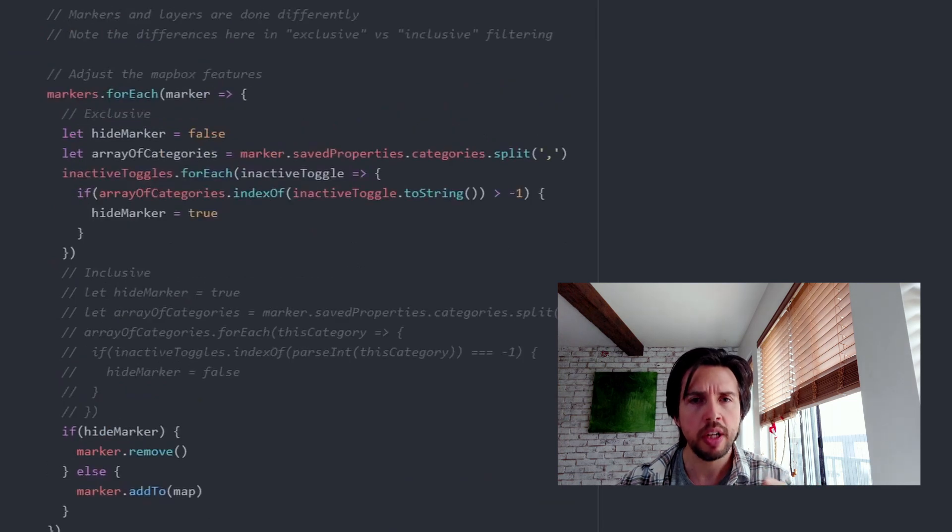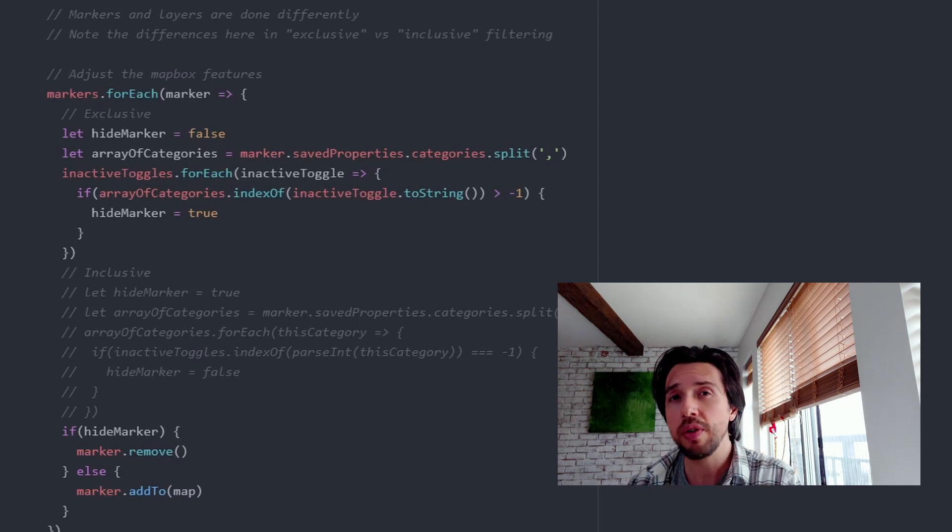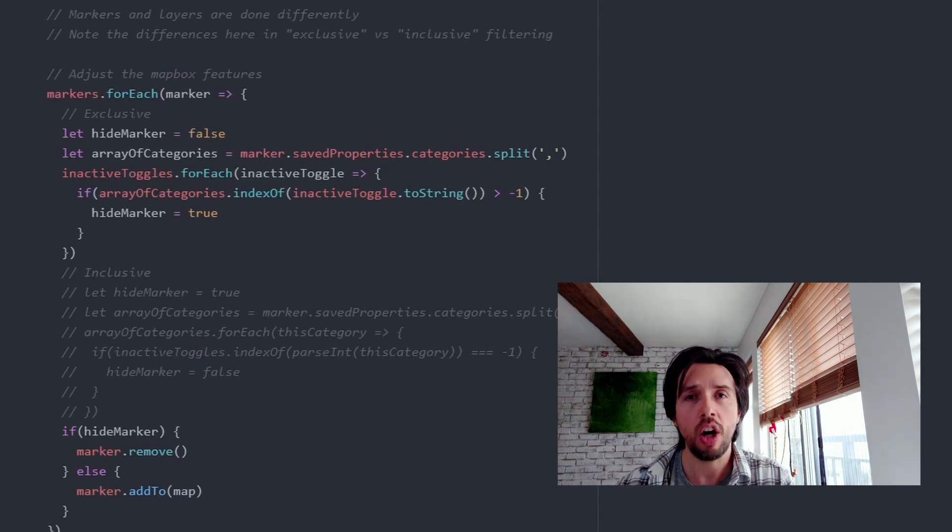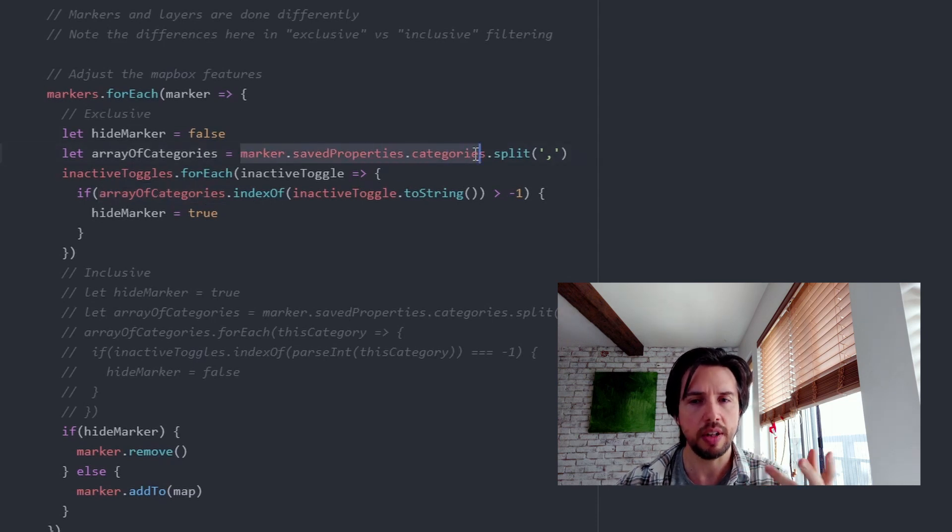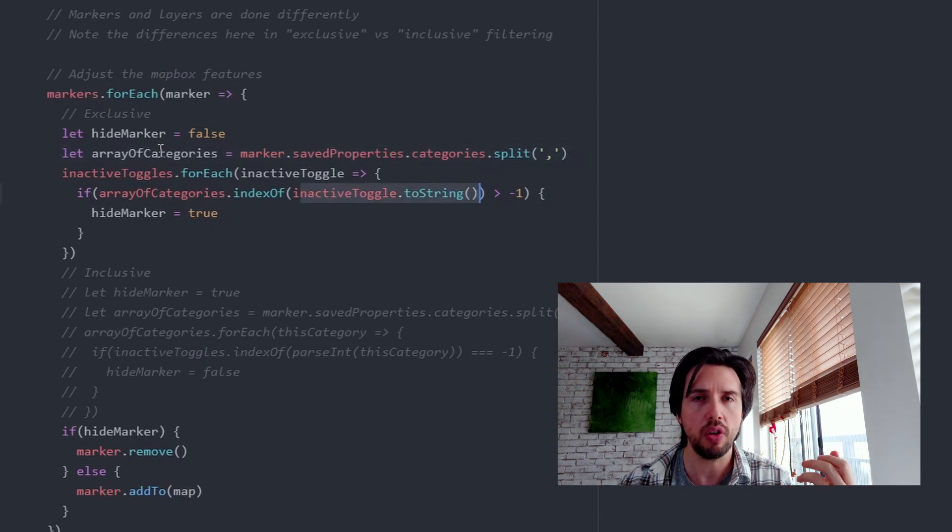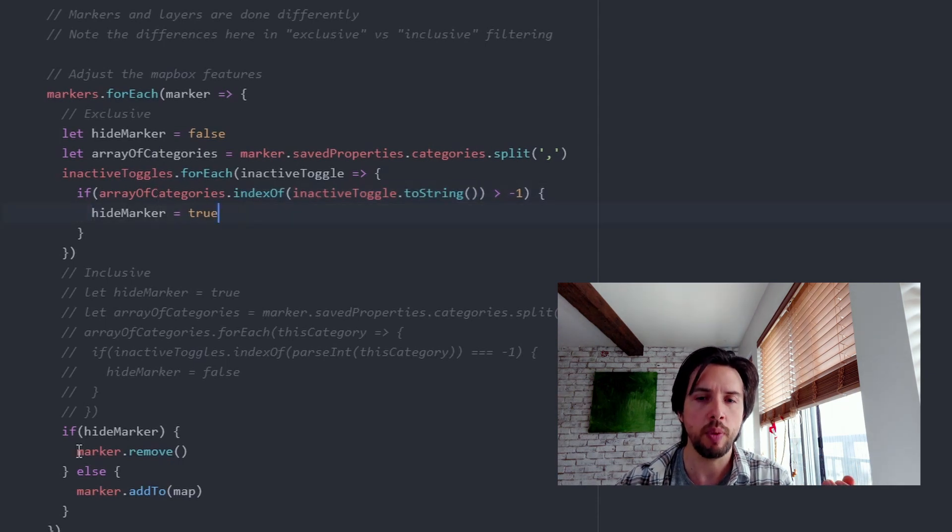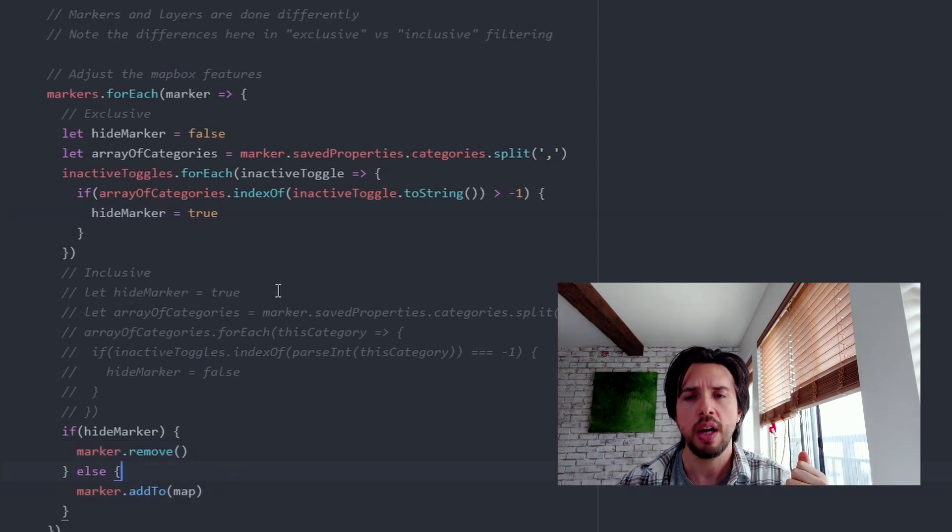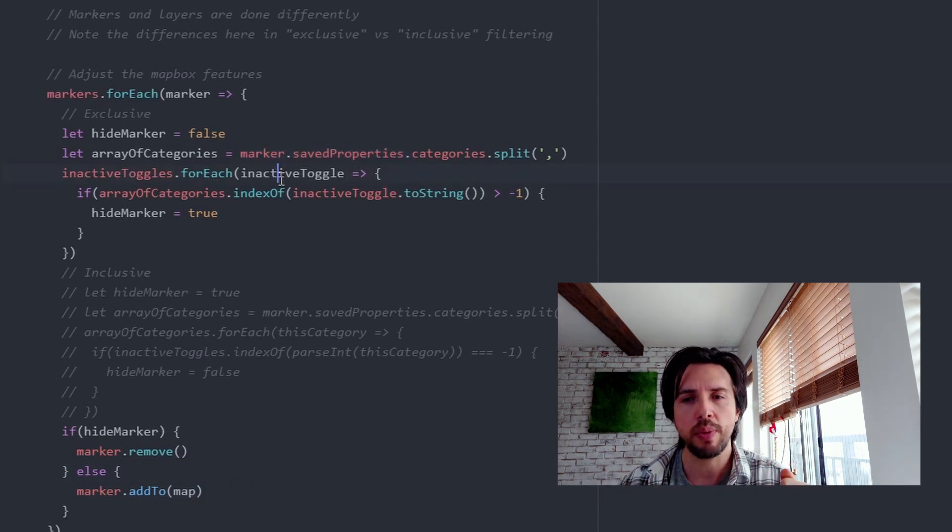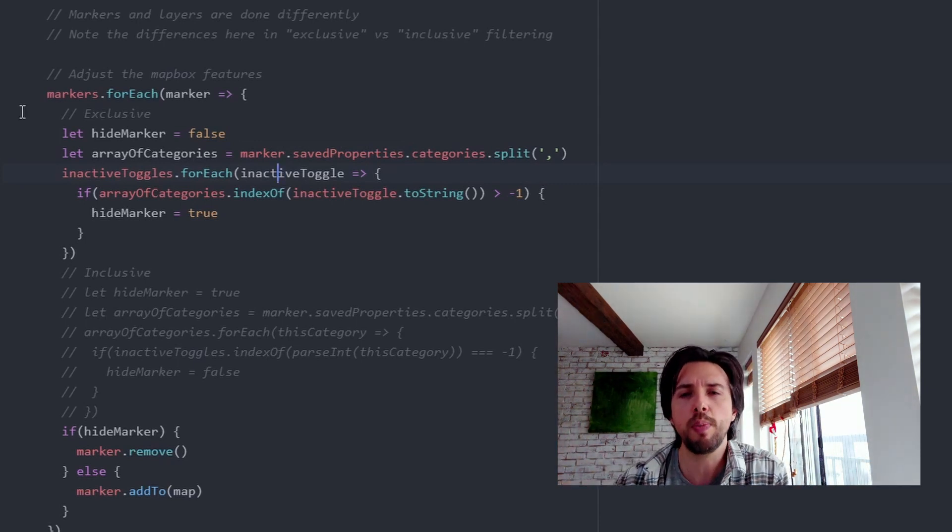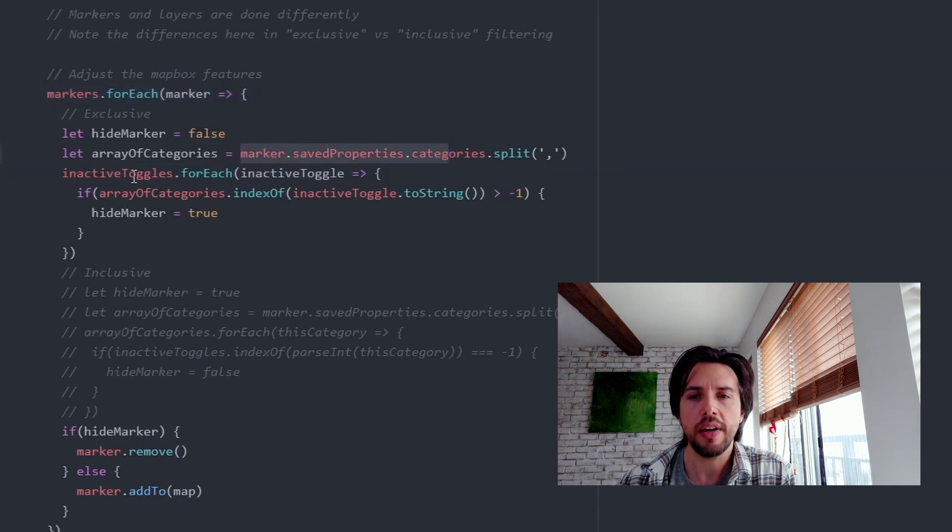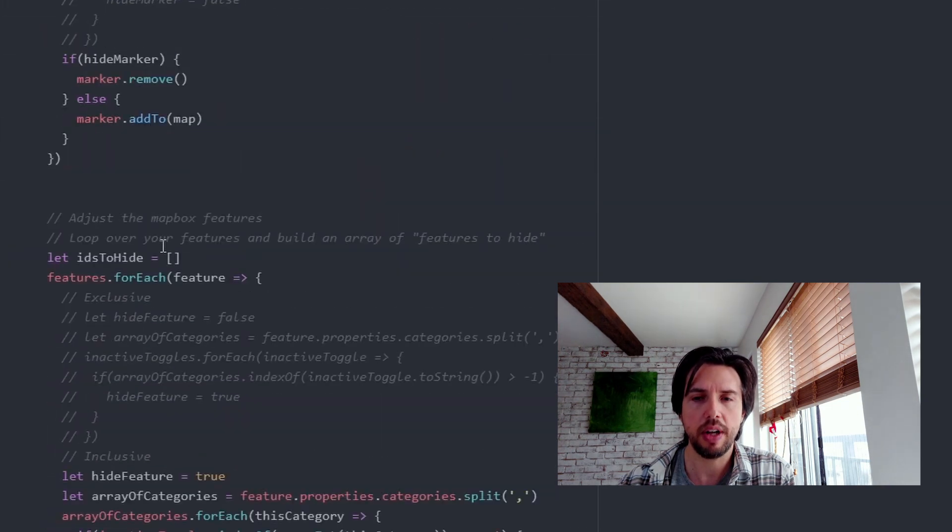Now, when it comes to the markers, these are exclusive, which is a little simpler than the inclusive. So again, the exclusive means that if any of the categories that that feature has are turned off, then the feature should be hidden. So that's fairly straightforward. All we have to do is check in the categories that the marker has, are any of them also in the inactive toggle array? And if they are, hide the marker. And then we either remove the marker or if it's not in the hide marker thing, then we add it to the map. Fairly straightforward. Here you can see I'm referring back to those saved properties that I saved onto the marker. This way I don't have to do some kind of complicated like find out which markers. I just loop over all the markers that I saved in my array, check the properties and figure out if I have to hide it or not.